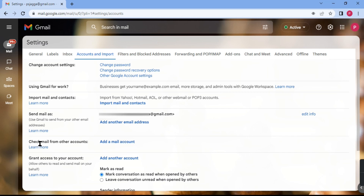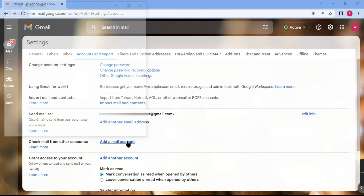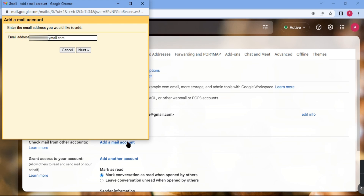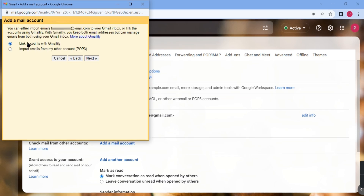Search for 'Check mail from other accounts' and click on 'Add a mail account'. Enter your email address and select the option 'Link accounts with Gmailify'.